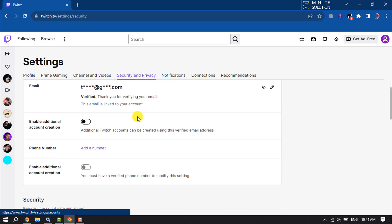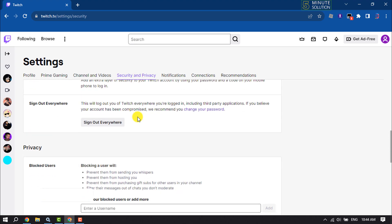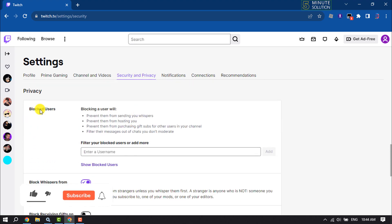Scroll down. Here you will find the blocked users, so click on show block list.